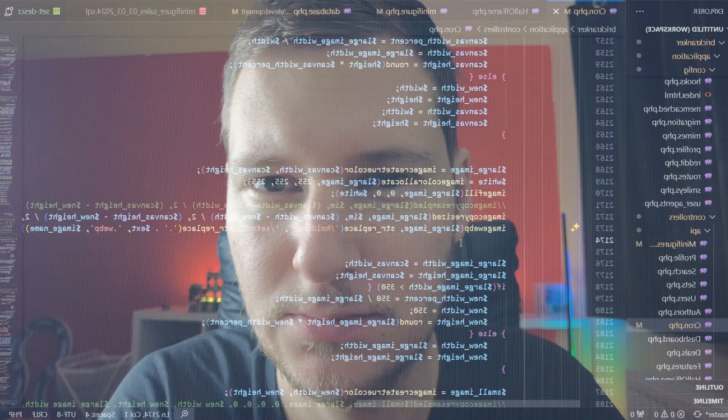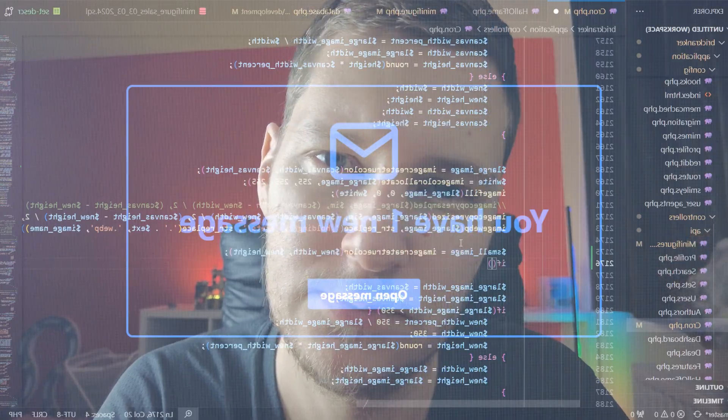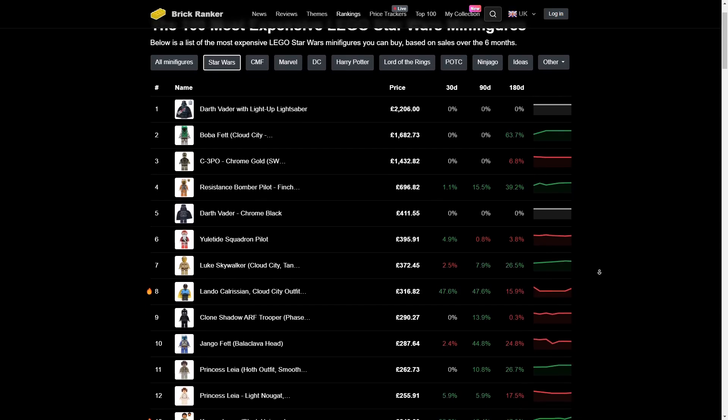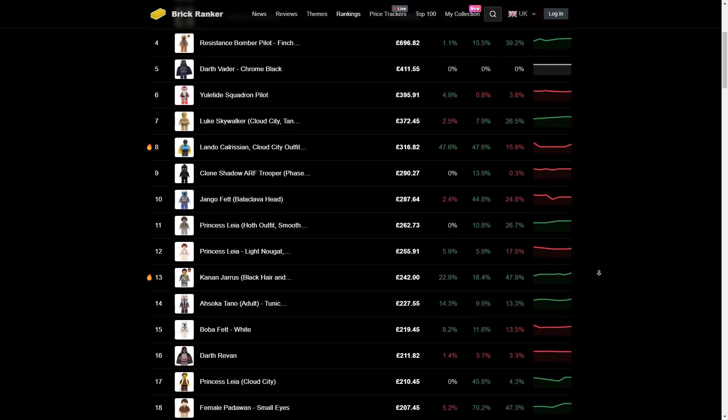A couple of weeks ago I was working late one night when I suddenly received an email from someone asking if I could identify and value some LEGO minifigures for them. This is actually fairly common because I run BrickRanker.com, a website that lets you track the value of sets of minifigures over time. But even though I know a lot about LEGO, this is still a manual task for me because I need to look at the images, sometimes look them up, and then calculate the current value and send that back.